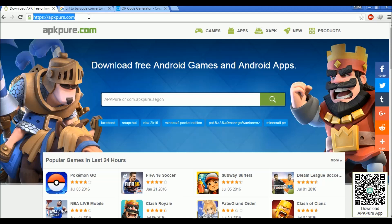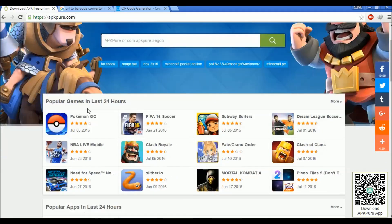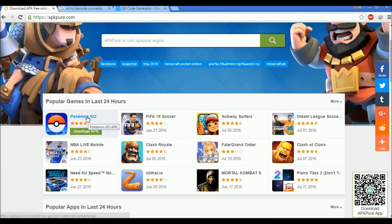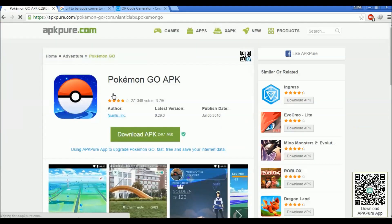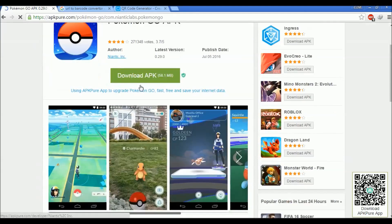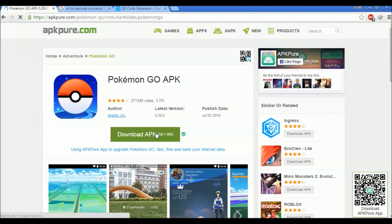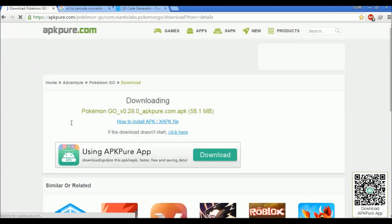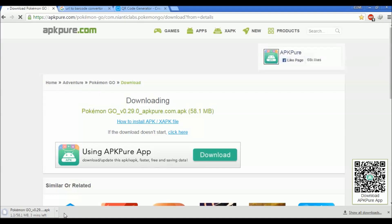Go to apkpure.com - I'm gonna add the link in the description below. You can clearly see popular games, Pokemon Go. Just click on this, go over here, and you can clearly see a download APK button. Just click on this. Voila, you have the APK file being downloaded in the bottom left corner.